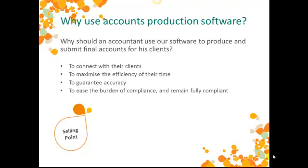The accountant can rest assured that our software is always compliant. Sage Accounts Production doesn't just allow an accountant to prepare and submit final accounts, it also offers more value-add services, which we'll take a look at during the video.